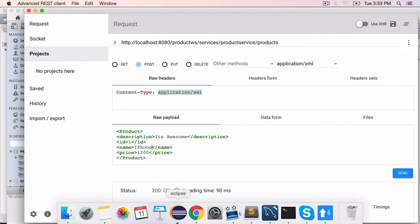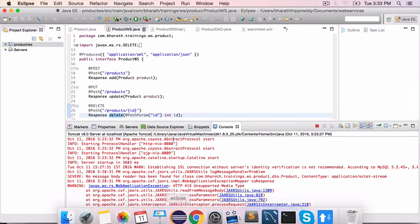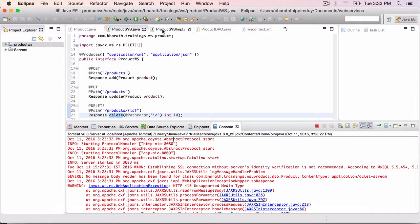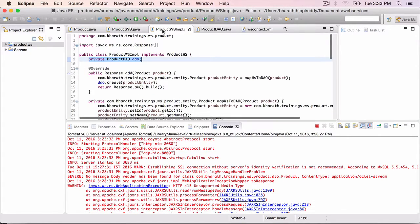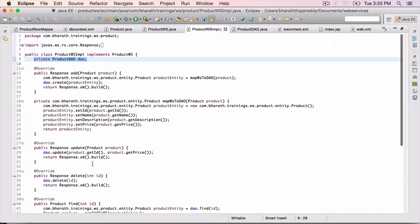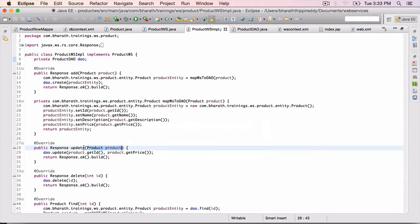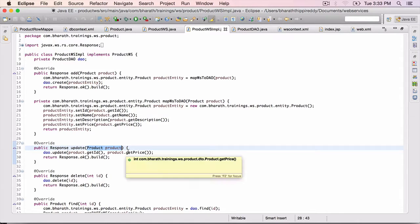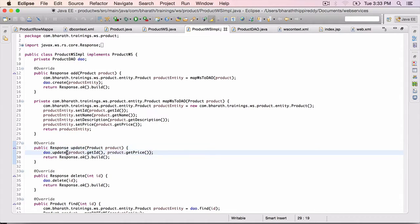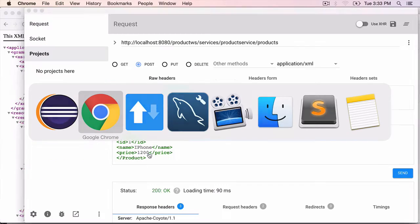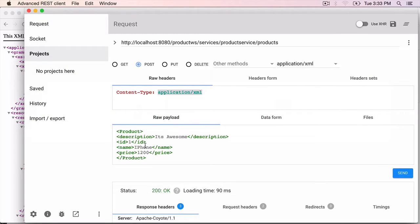If you remember the code, we only care about the ID and the price. Although we are mapping everything in the update method, we get a product but we use the ID and the price. The other two fields are not really being used.